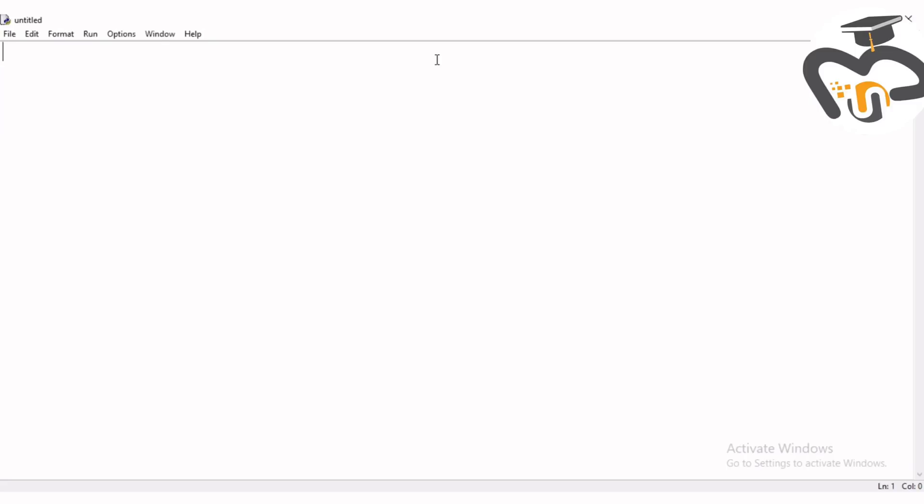First here we're going to write the hashtag or the comment. The importance is this just doesn't show on our screen. Here we're gonna write concatenation of two strings, which means adding two strings.